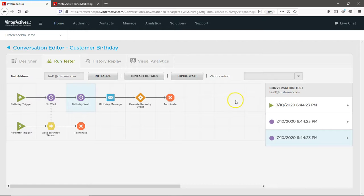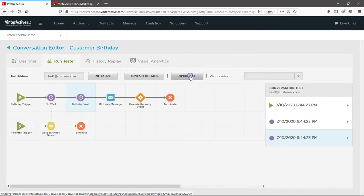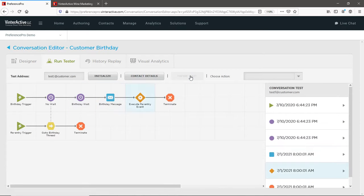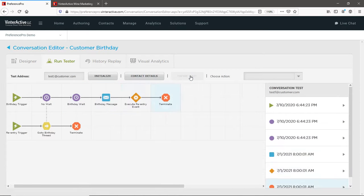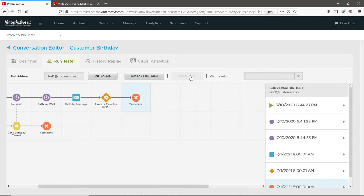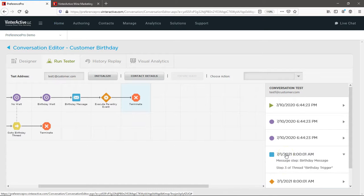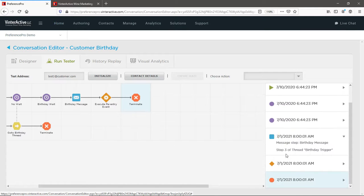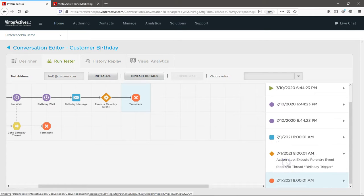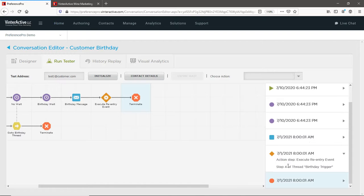When you hit a wait step, click the expire wait button to advance the simulation. In this example, after the wait step, we can see a message was sent on the customer's birthday at 8am. Then the customer was re-entered to the conversation before the thread was done.